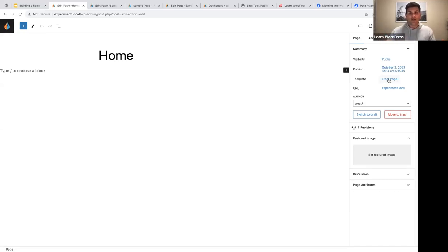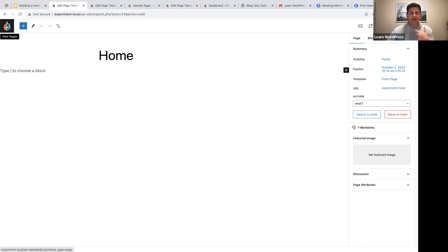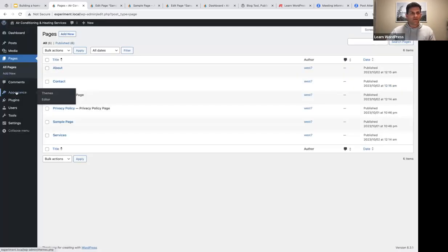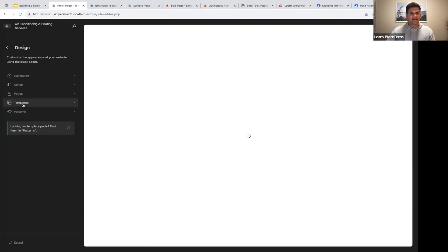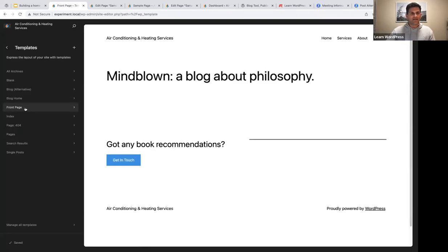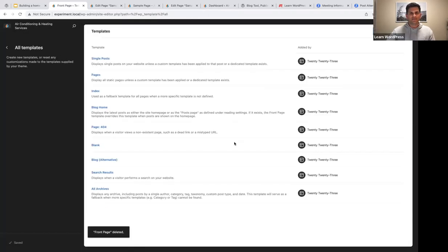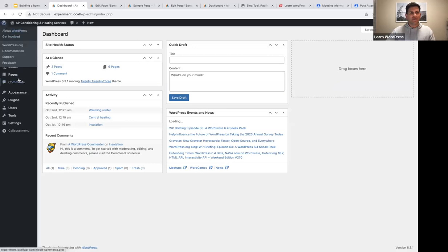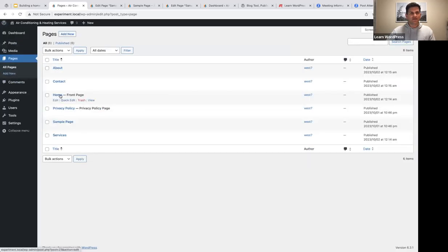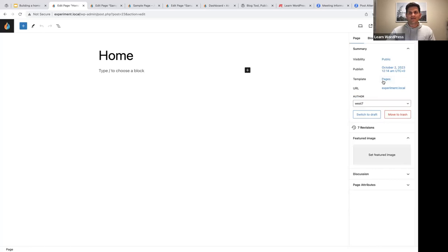Going to Pages and opening the home page, you'll now notice it has been assigned to the front page template — and only the home page will be assigned to it. But for today I actually just want my home page to also be assigned to the page template, like my about, services, and contact pages. So I'll go back to the editor, go to templates, select the front page template, and delete it. Now the home page is again assigned to the page template.